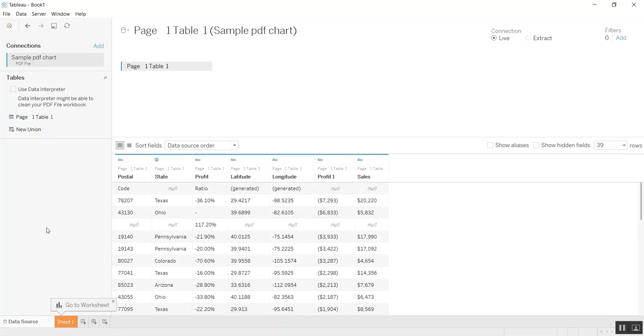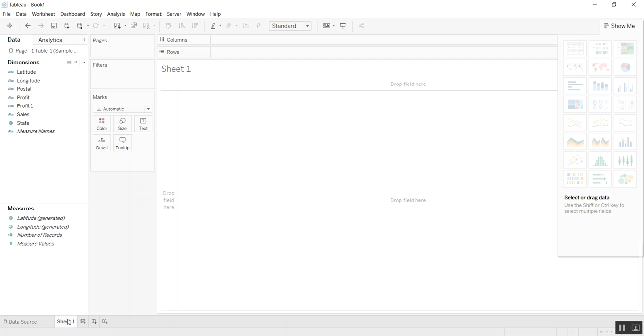It'll list out all the tables just like it would for an Excel tab. You can go ahead and pop them in, connect them and do all that stuff. Let's go ahead and go to worksheet and see our data.